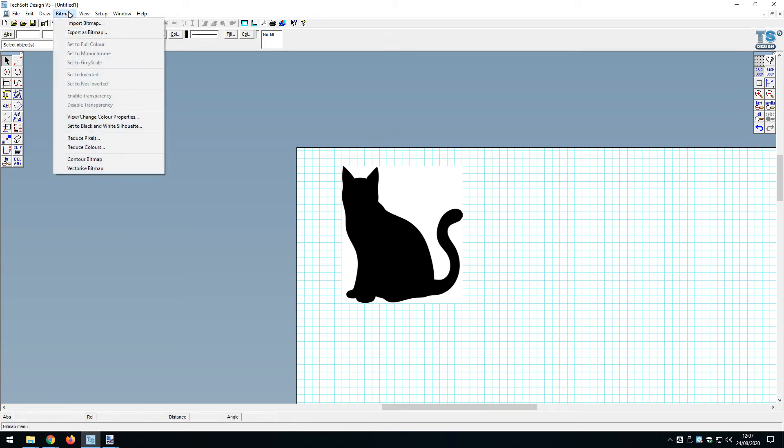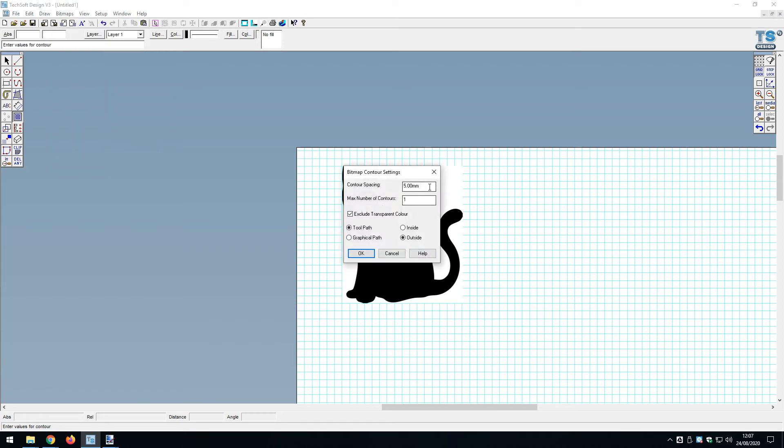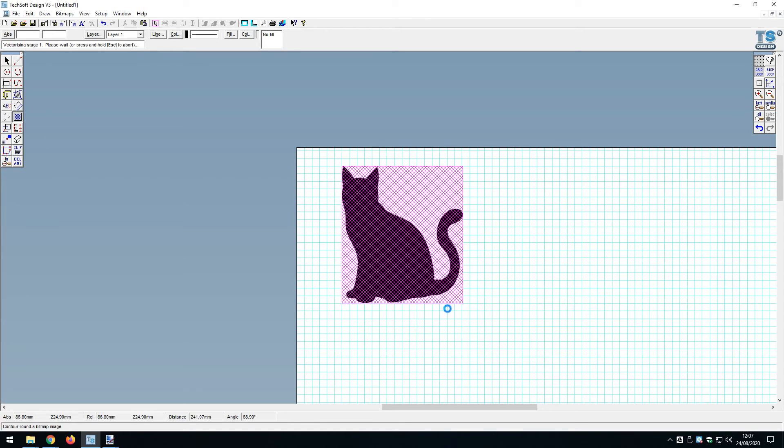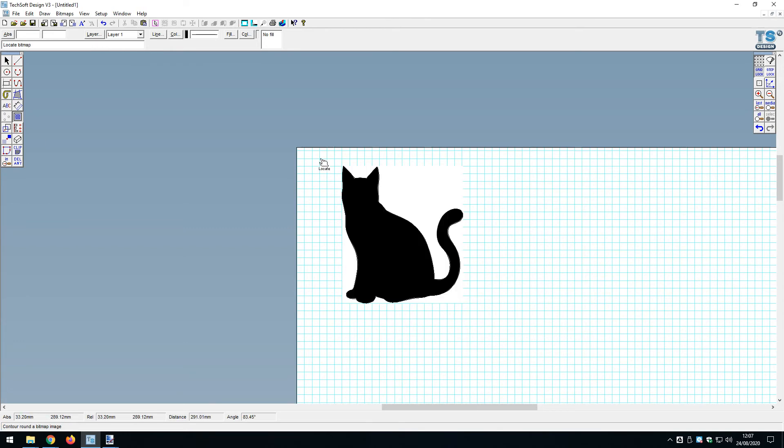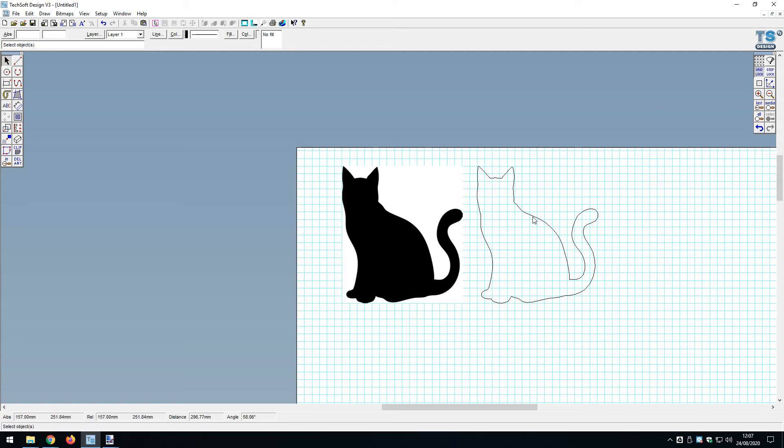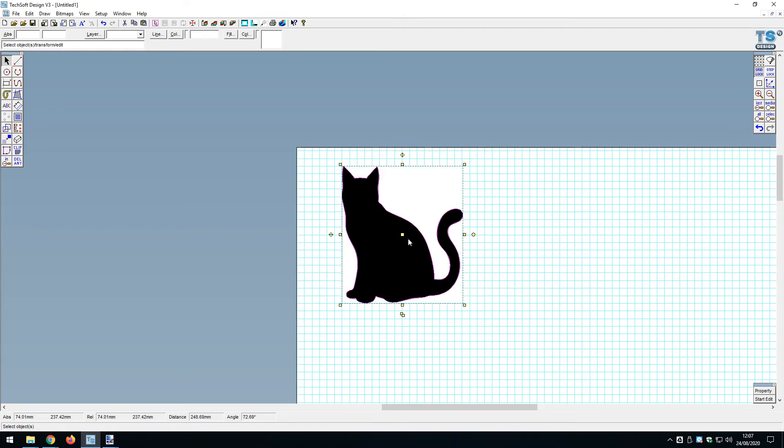I need to get an outline of this cat. If I go to bitmap and contour bitmap, I'm going to do a zero millimeter contour, graphical path, excluding transparent color around the outside. Let me click okay and click on the cat. Now I have the outline of the cat. Notice I still have gridlock turned on, which is super important.